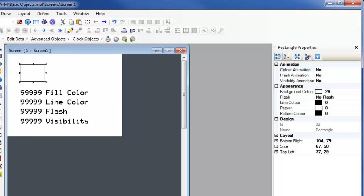In Mapware 7000, many objects have animation functions available. These animation functions are color, flash, and visibility.